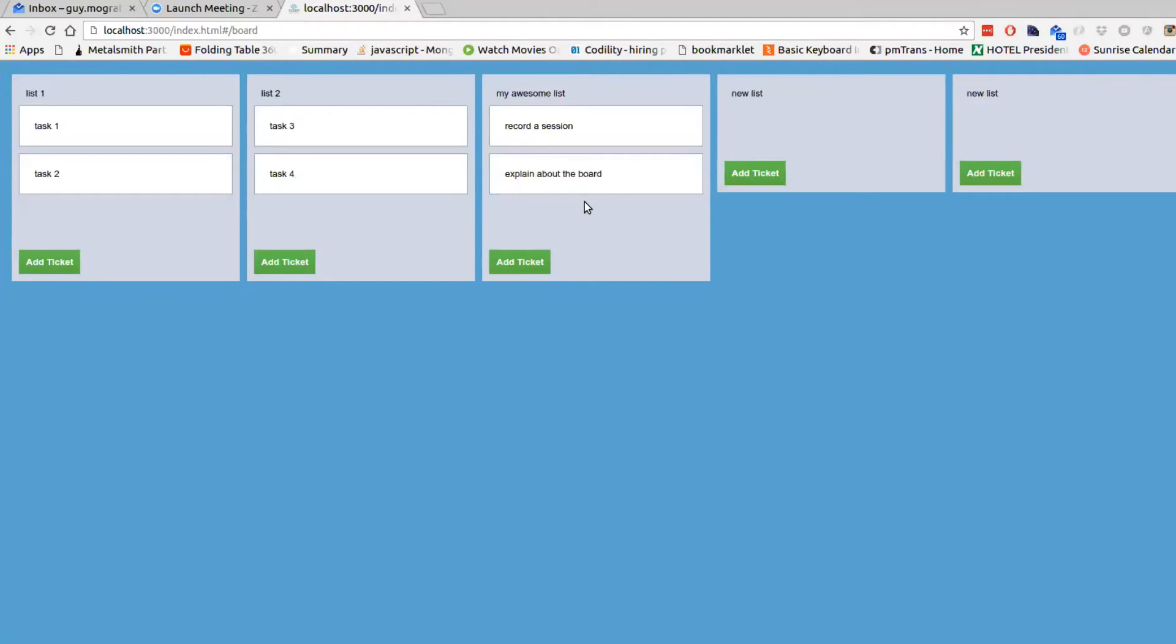And last, but not least, is that we can drag a ticket between lists, like so.